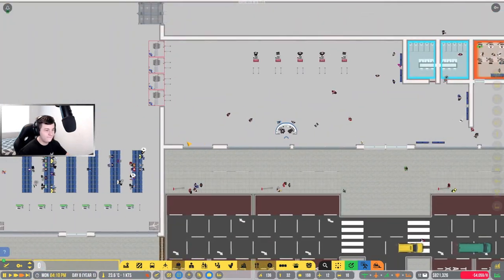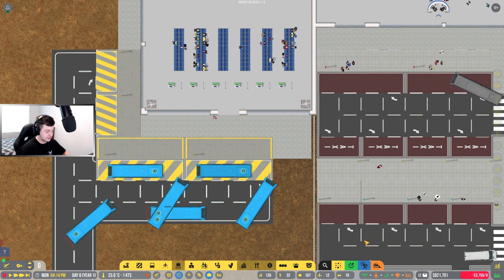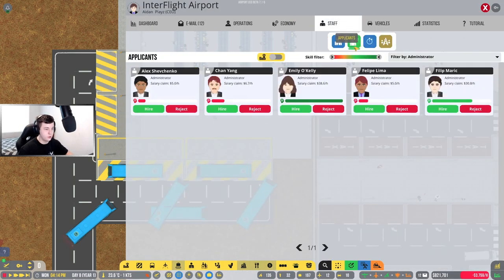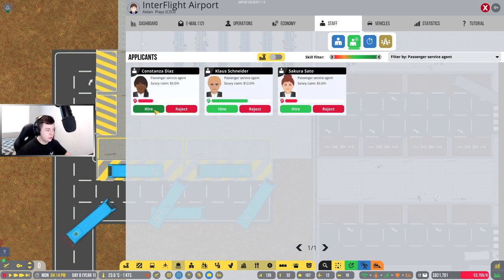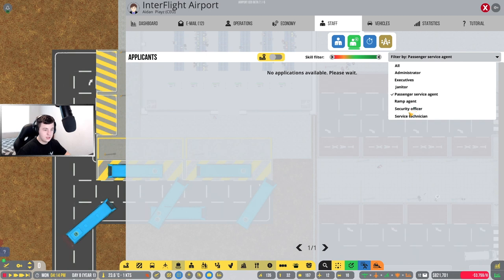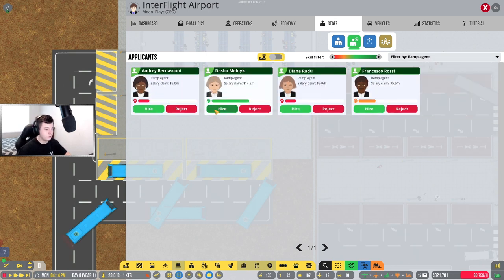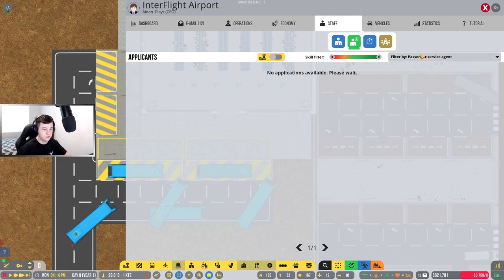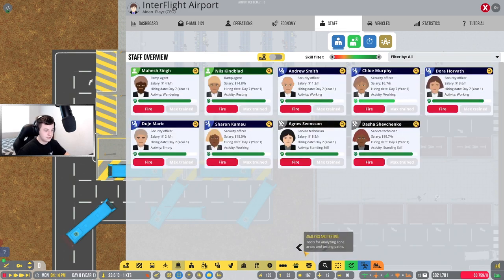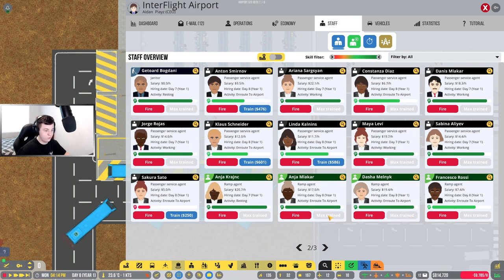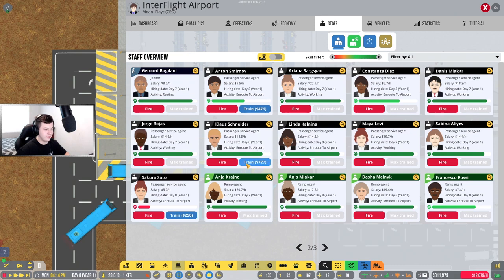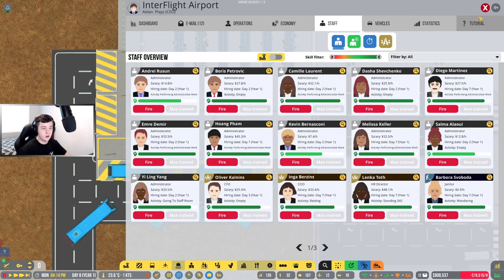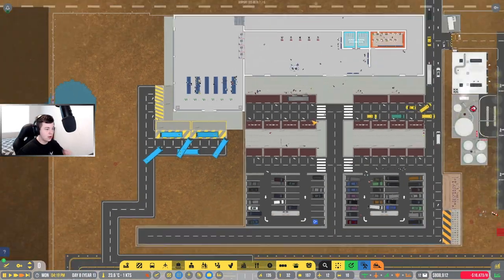I think we need to get some more passenger service armed staff because I think we're lacking a lot of staff at the moment. Let's have a look at passenger service agent and I'm going to hire all of them. Service technician, ramp agents. We'll hire these good ones here. Janitors, that should be fine. Let's go back to these guys here. We'll just train some of these guys up so they're all fully trained because we only accept good well-trained people.